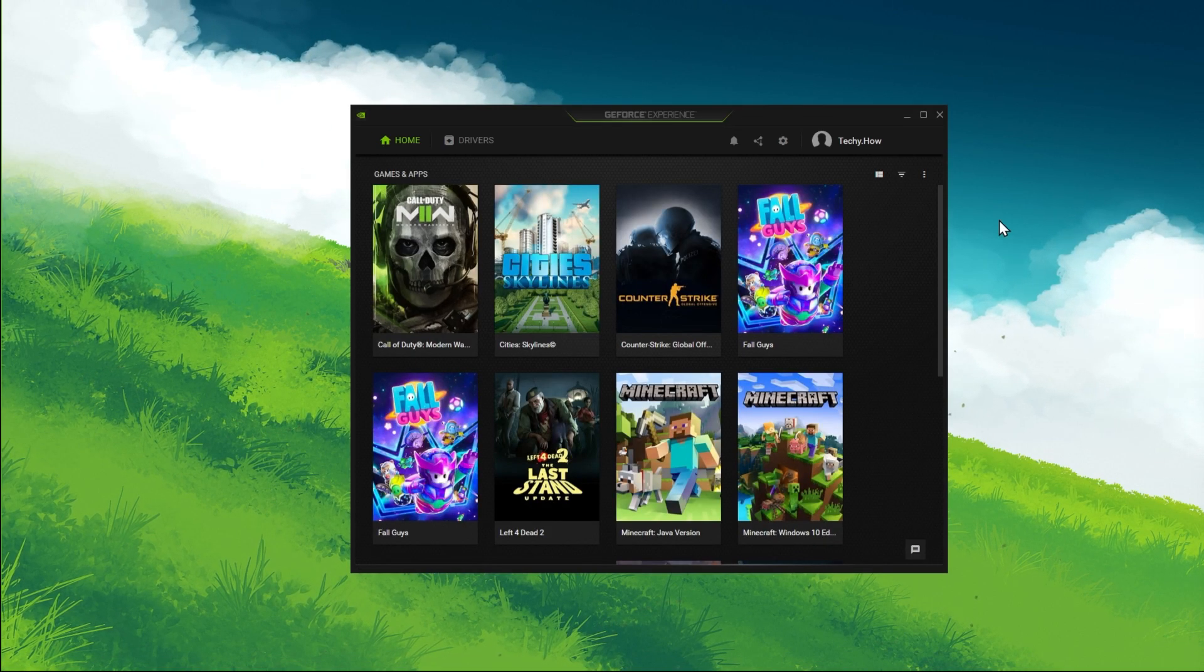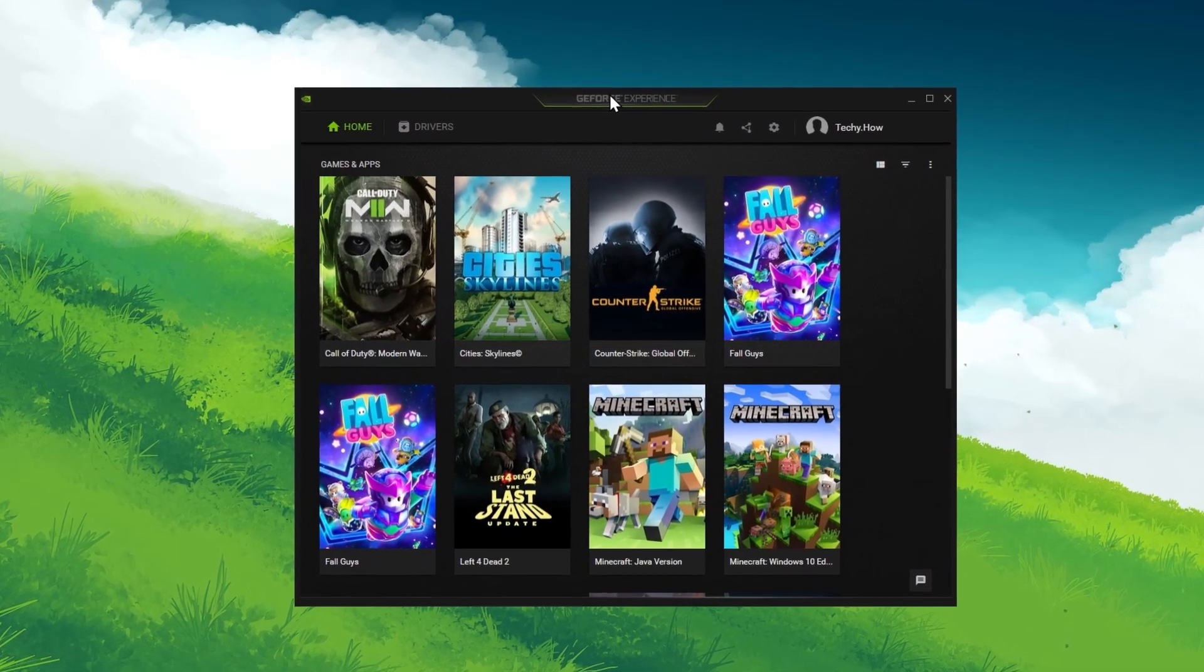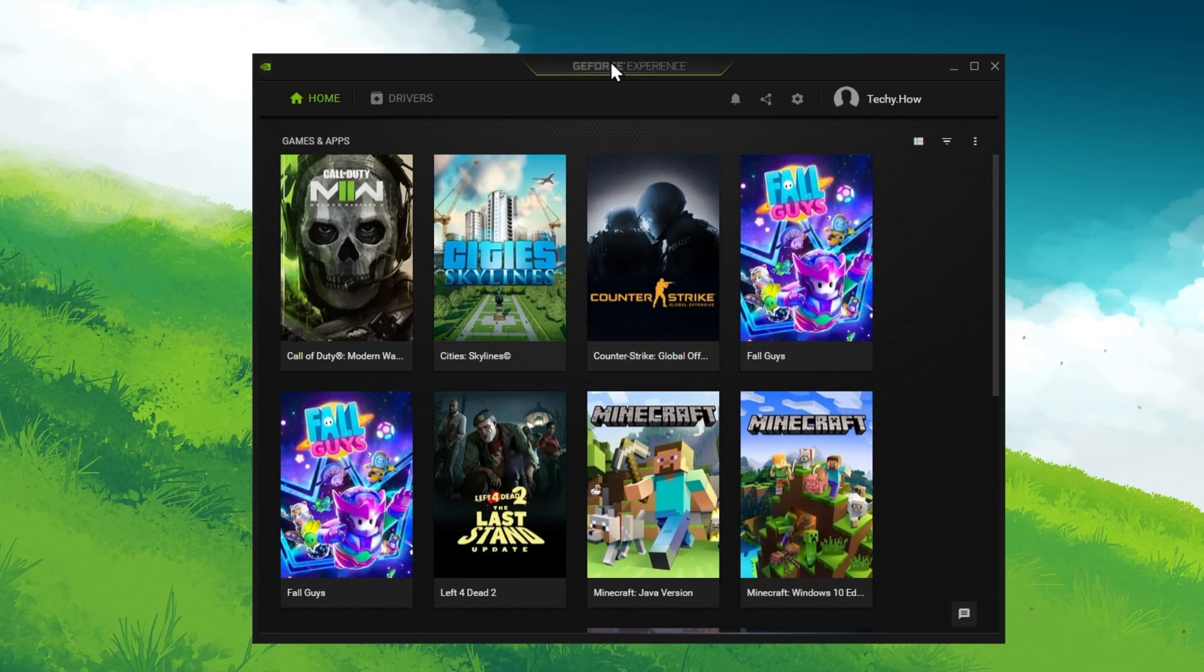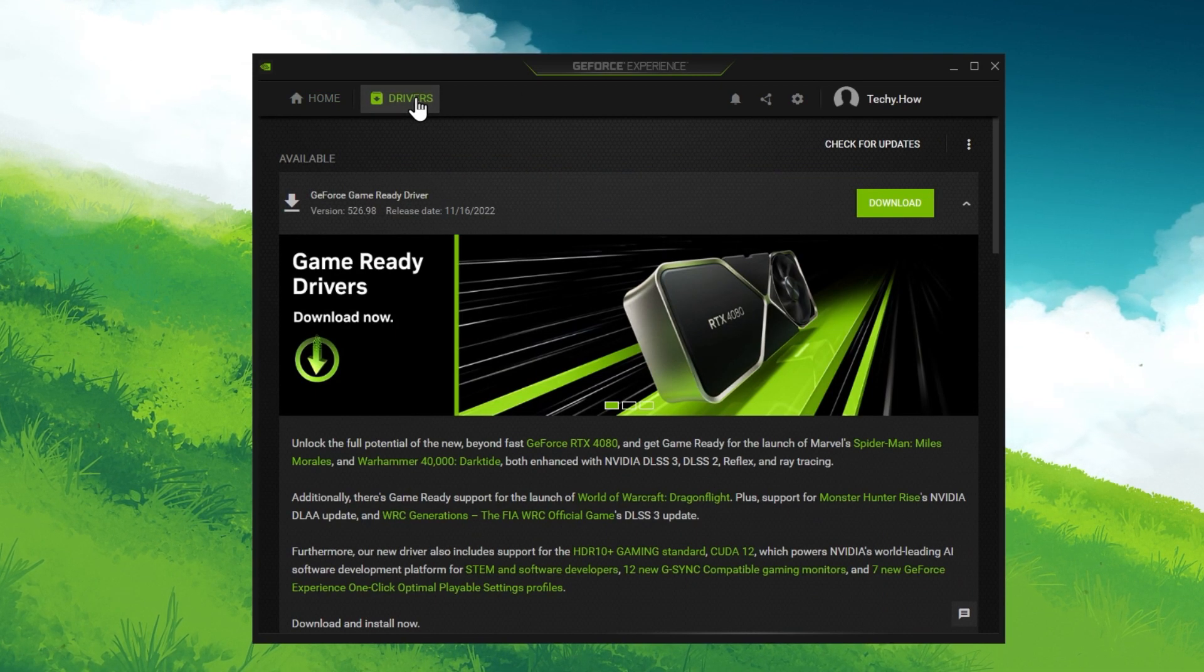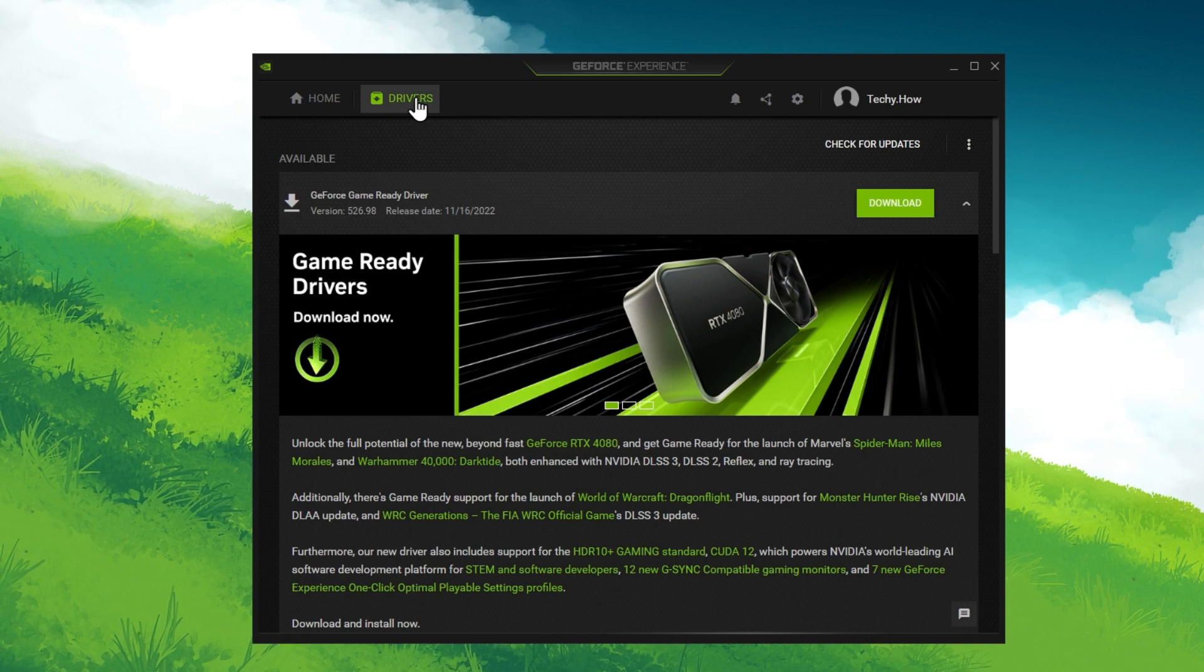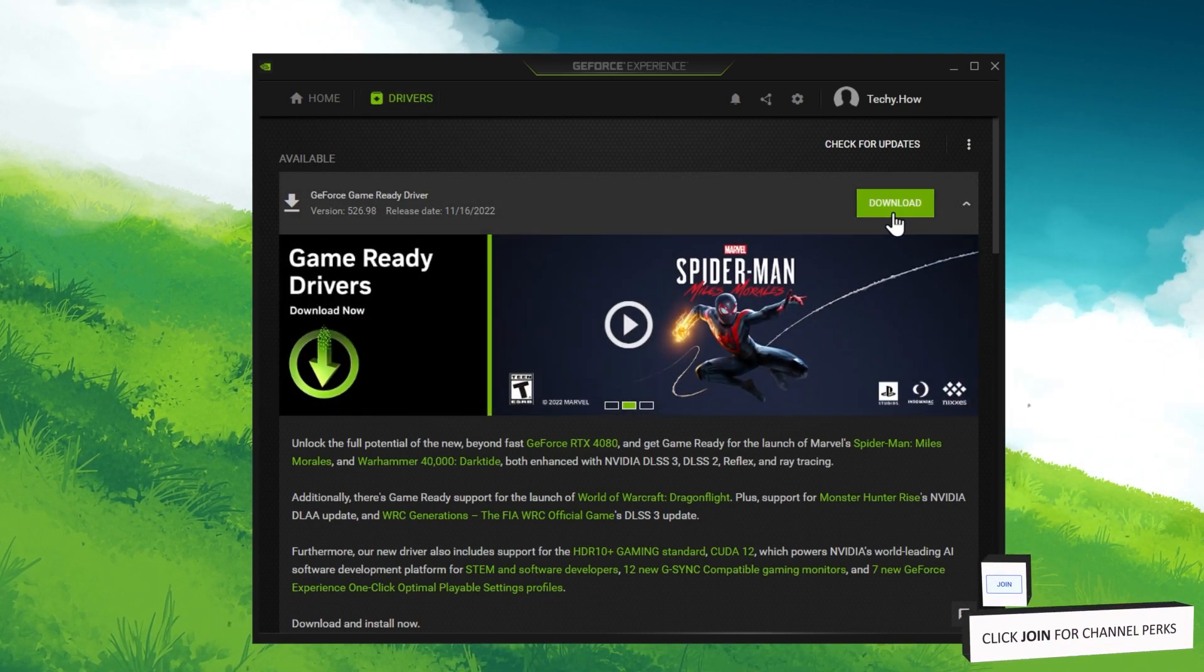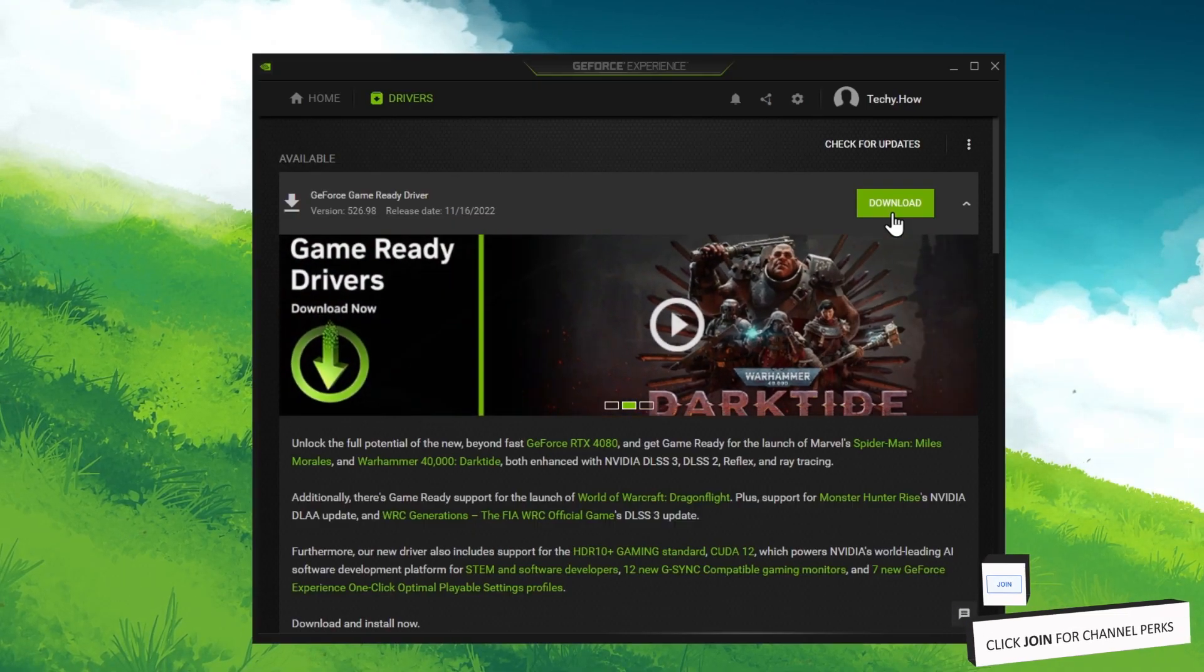All links to these applications will be available in my extensive guide linked in the description below. In the GeForce Experience application, navigate to the Driver section and select to download the latest driver.